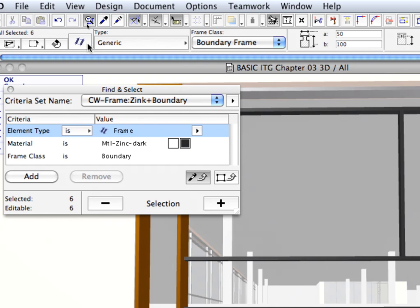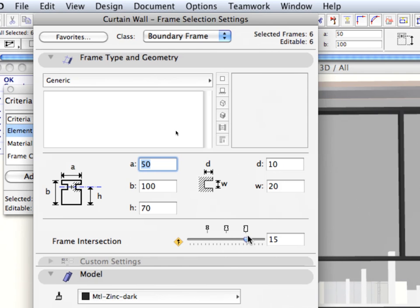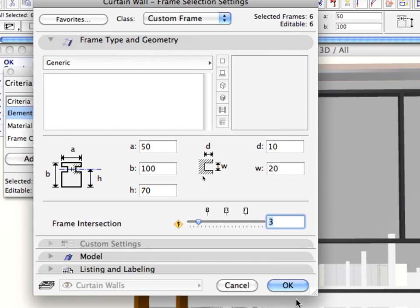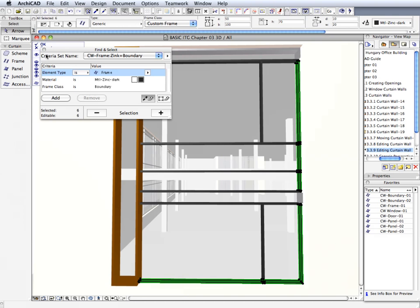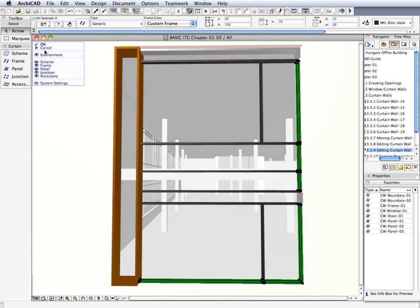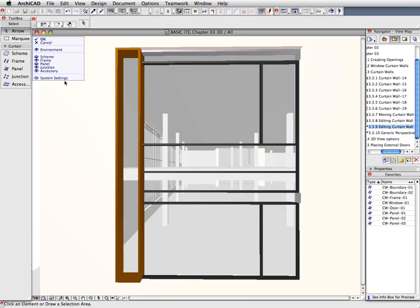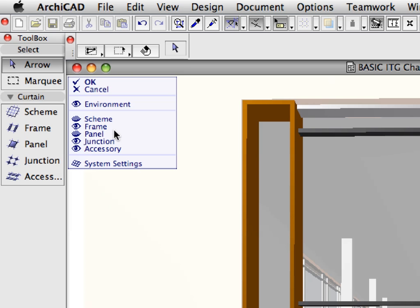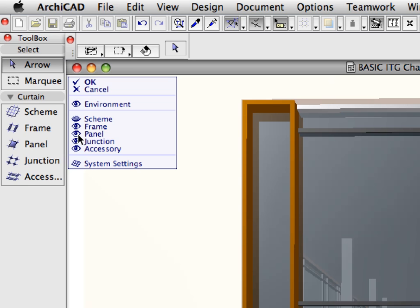Open up the Settings dialog and set the Selected Frames Intersection slider to a value of 3. Click OK to apply the changes and to leave the dialog. Exit the Find and Select dialog and press Escape to deselect the selected elements.